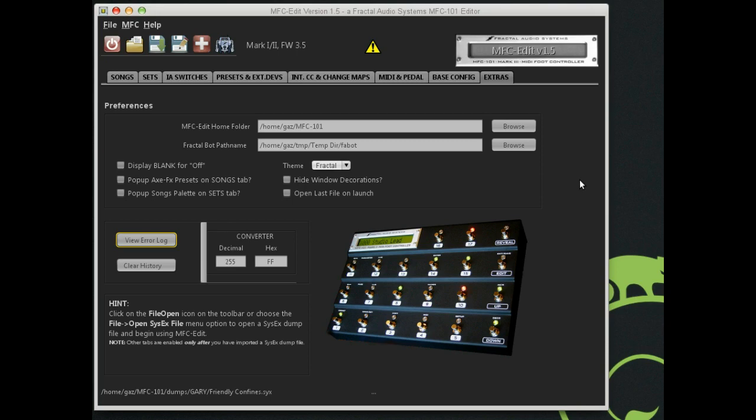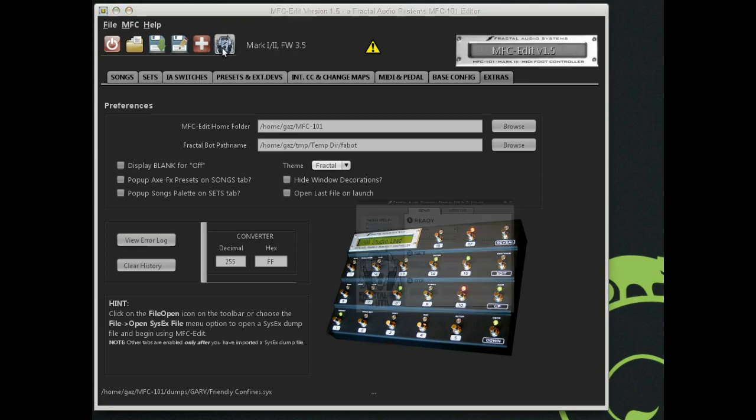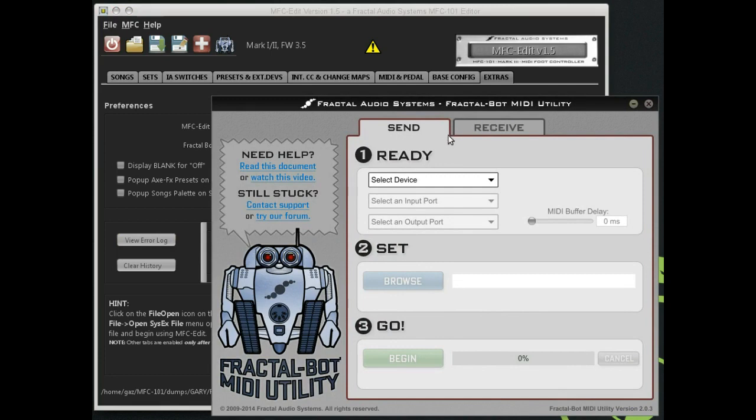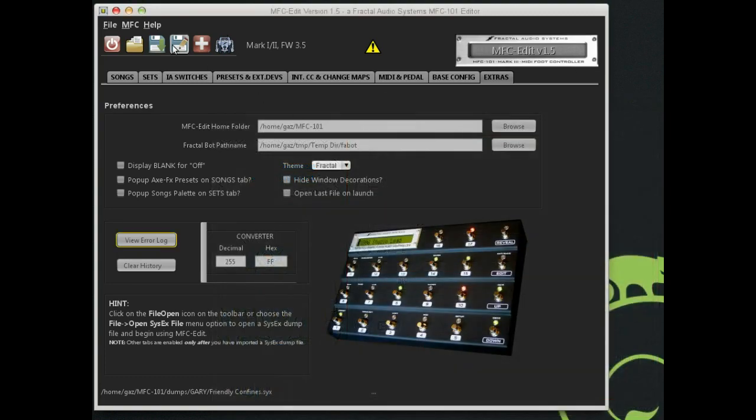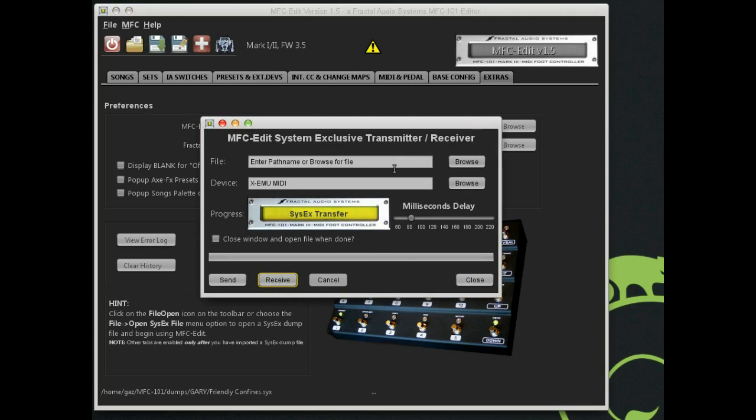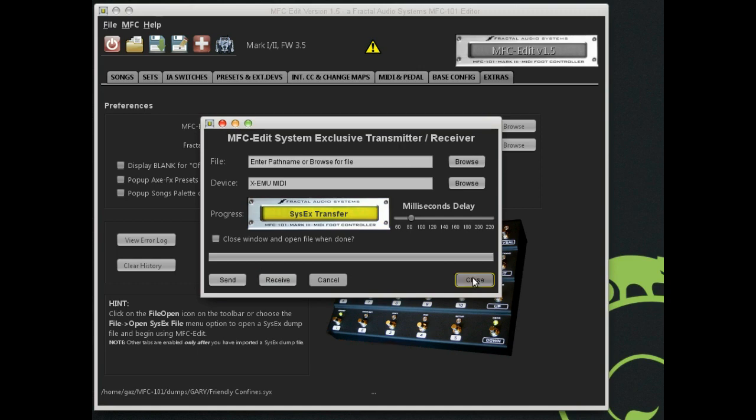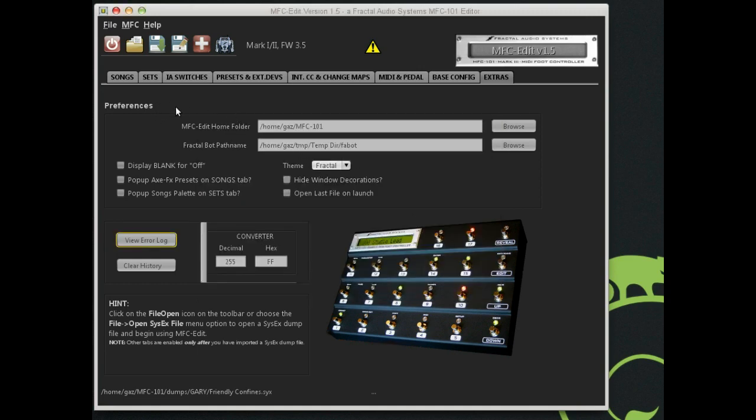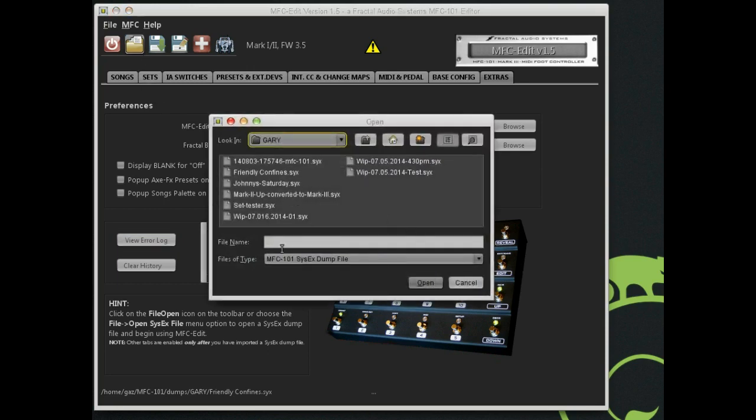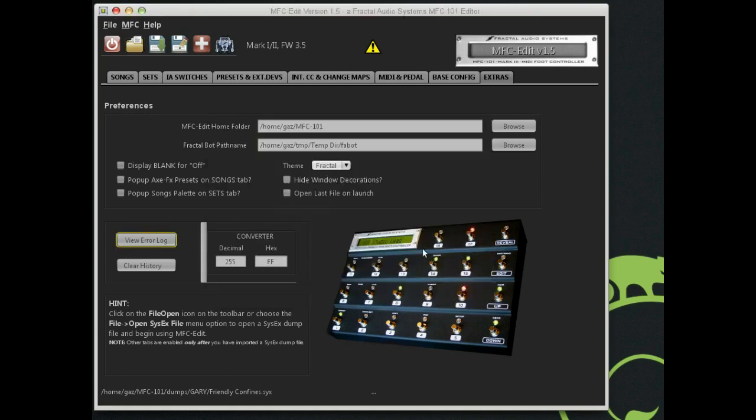It's not like the Axe FX program, X Edit program where you can do real time control of the device. Up here I put the Fractal Bot program right up here on the toolbar so you can launch it and you can send and receive files directly. Additionally, the MFC Edit program has a built-in transmitter receiver. It will send SysX files directly to the MFC 101 and capture them directly. I've already downloaded a file from the MFC and you select it like you would any other file. In this case, Friendly Confines, it's a venue we play at.